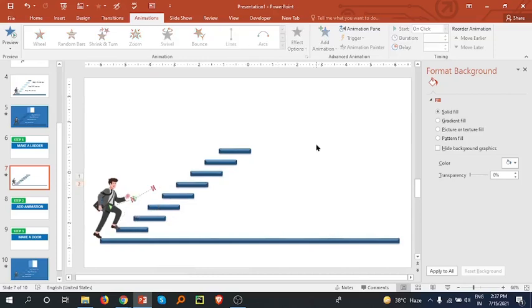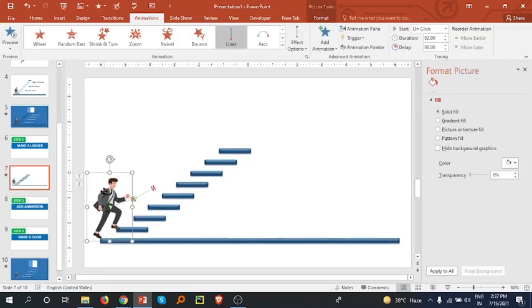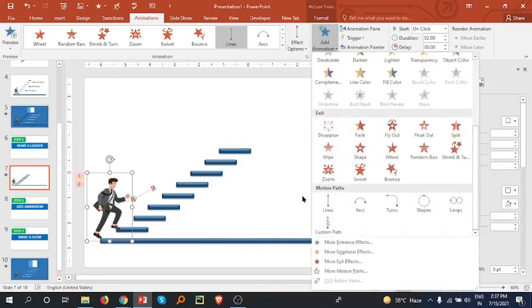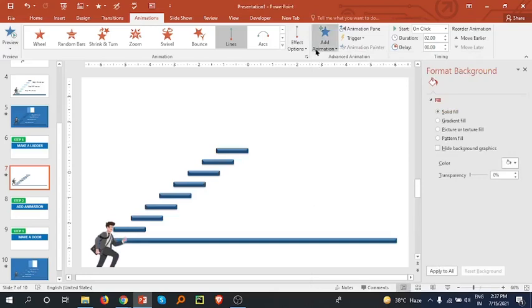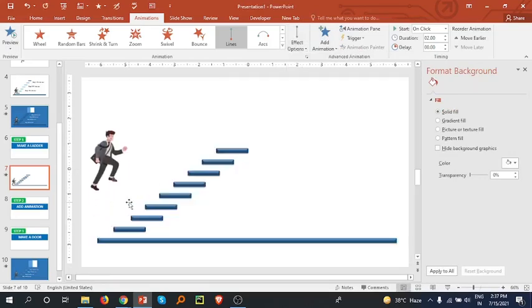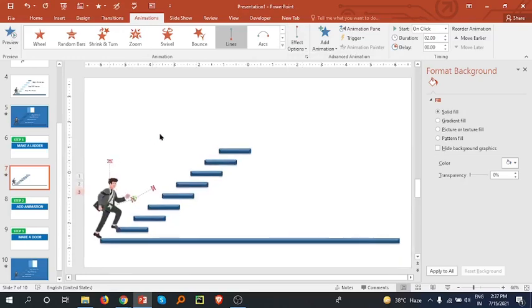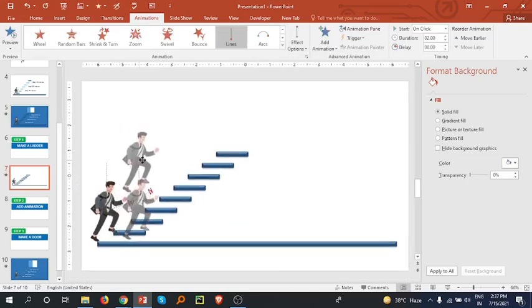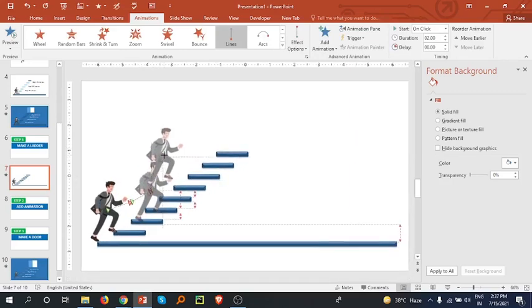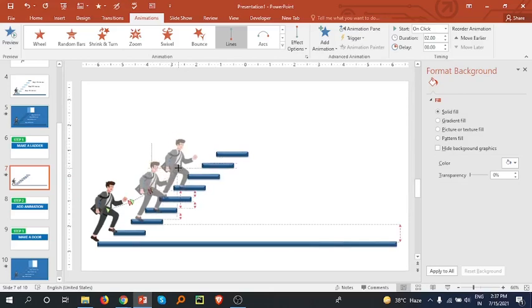Again select the person, go to Add Animation, go to Lines, Effect Options, Up. Select this and bring it after the second animation, positioning the person to the next step.